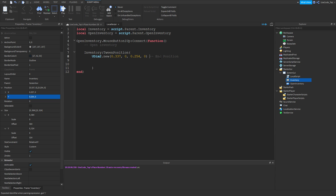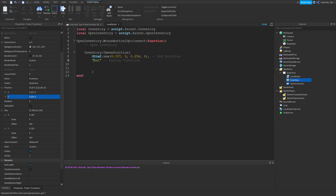The next parameter is easing direction. For now we're going to just do Out. There's also In and there's also InOut — those are the three easing directions. So put a comma and that's easing direction.